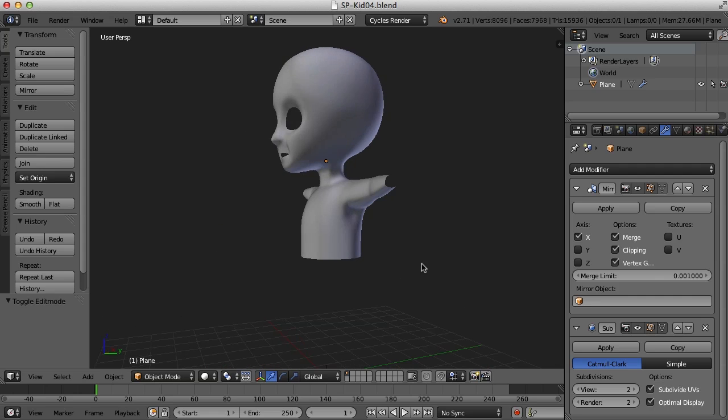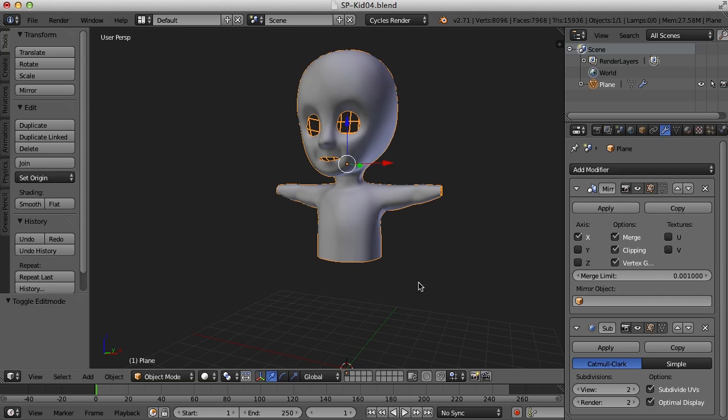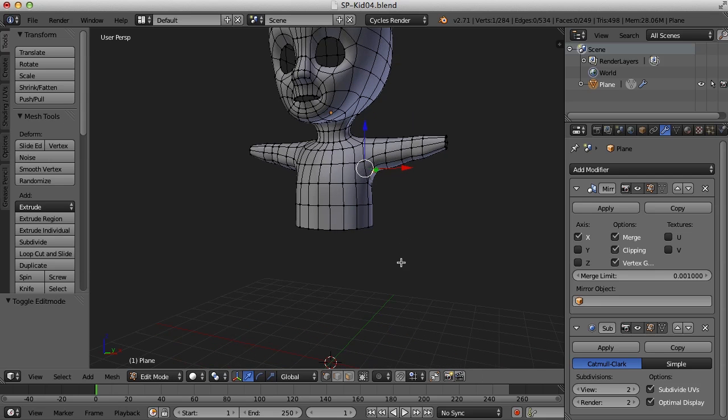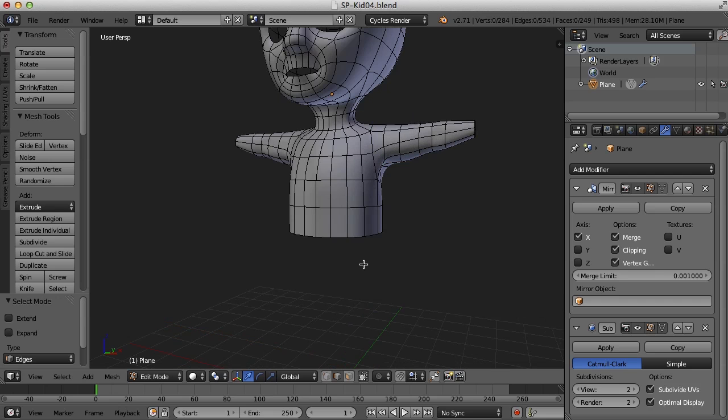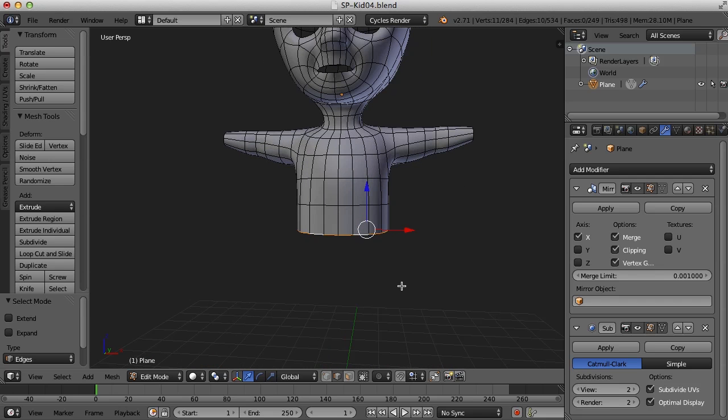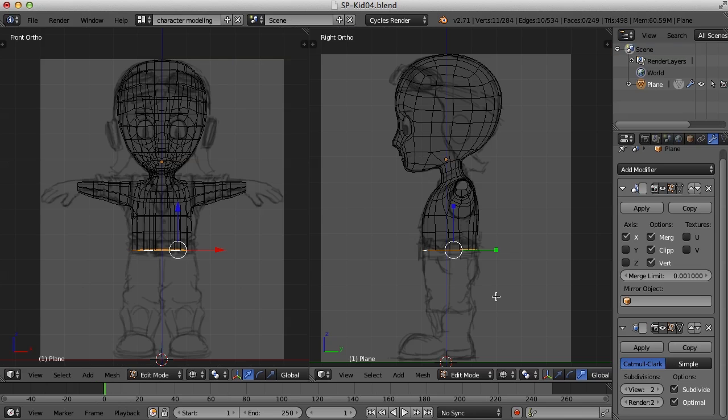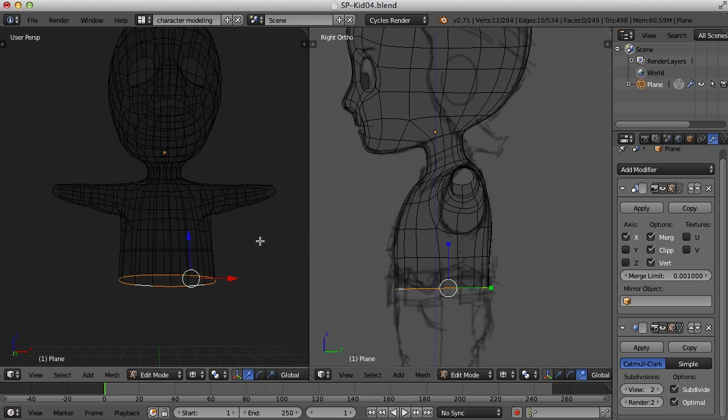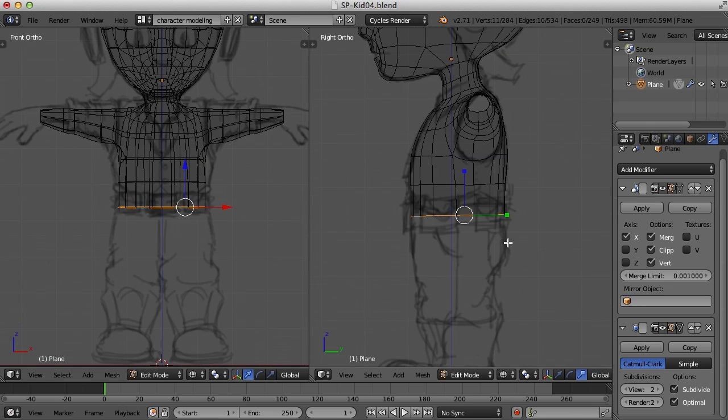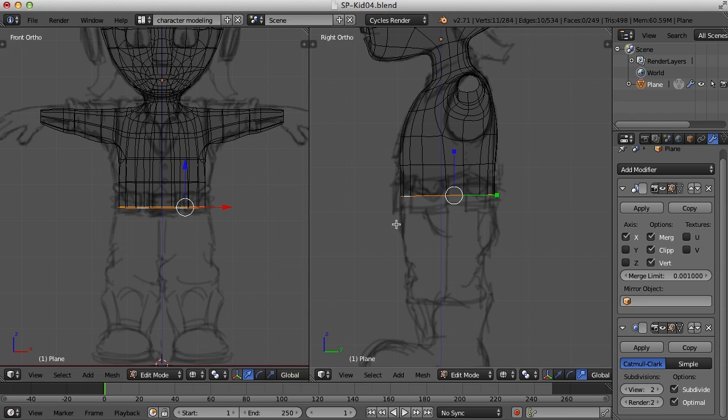But let's go ahead and begin on the hips. I'm going to go to edge mode here and select that edge. Now let's go to our character modeling screen layout here. And what I'm going to do is pull or extrude this edge down to just where the top of the leg would be. And then I'm going to extrude the edges just on the front and the back down and connect them underneath the hips there. So I've got that edge selected.